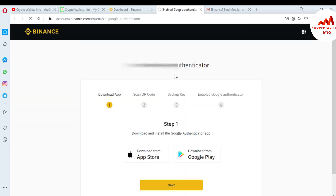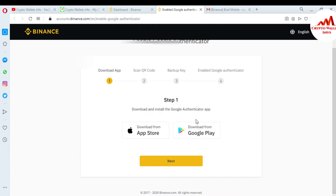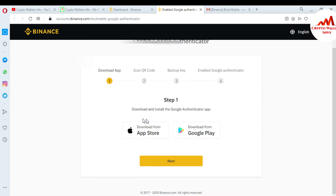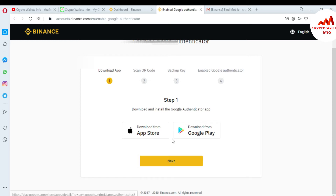When you click on it, step number one is to download and install the Google Authenticator app. You can download this app from your Android phone or your Apple phone. I have already downloaded this application on my Android phone, so I'm just going to click on next.